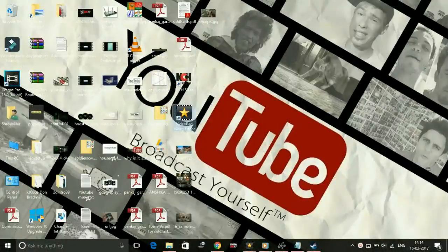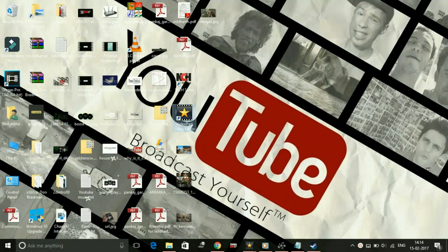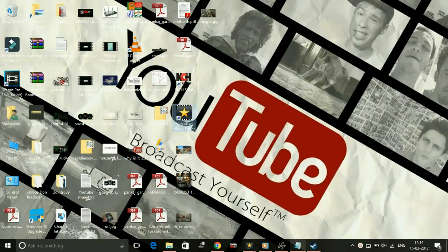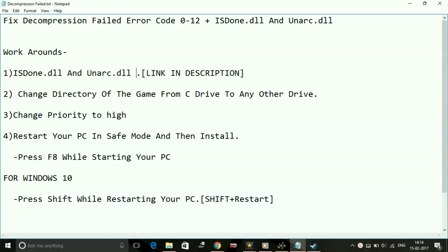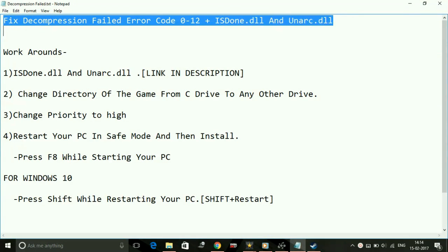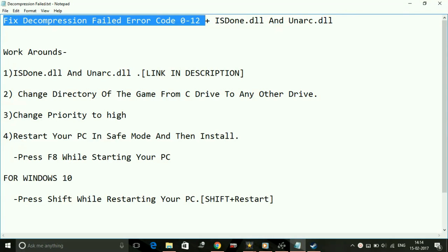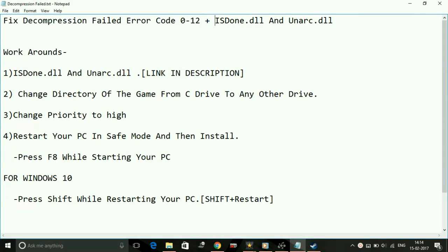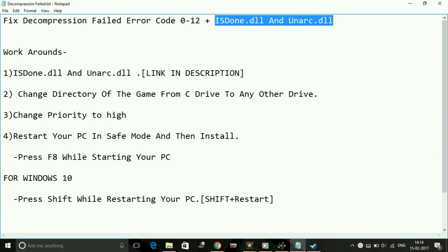Hey guys, it's PC Helper here, and today I'm going to show you how to fix decompression failed error for the game For Honor on your PC. The decompression error comes with 12 codes ranging from 0 to 12, and it also comes with ISDone.dll and Unarc.dll errors while installing the game.